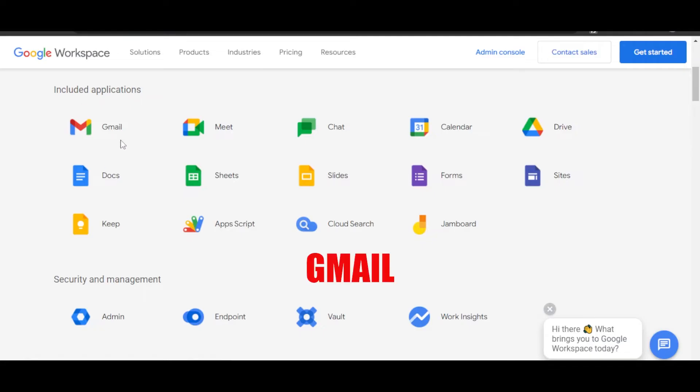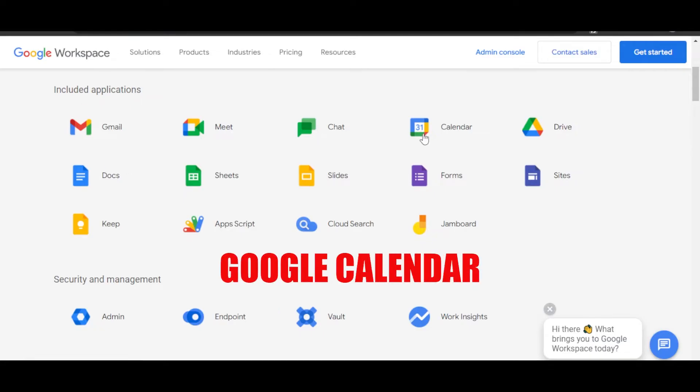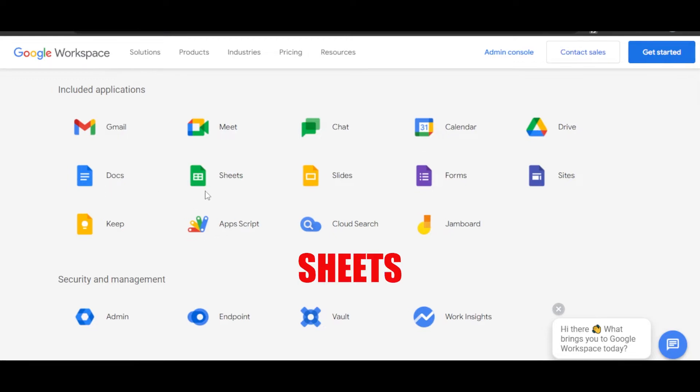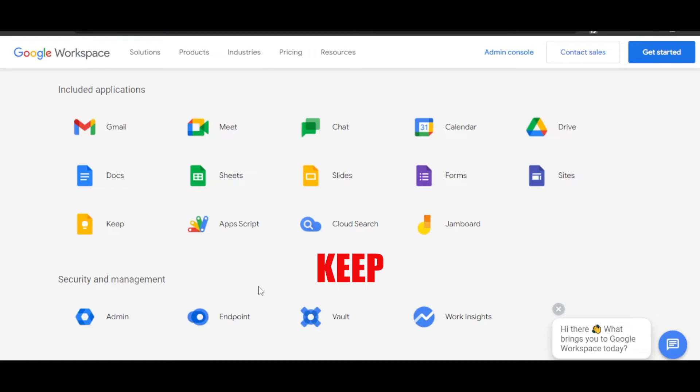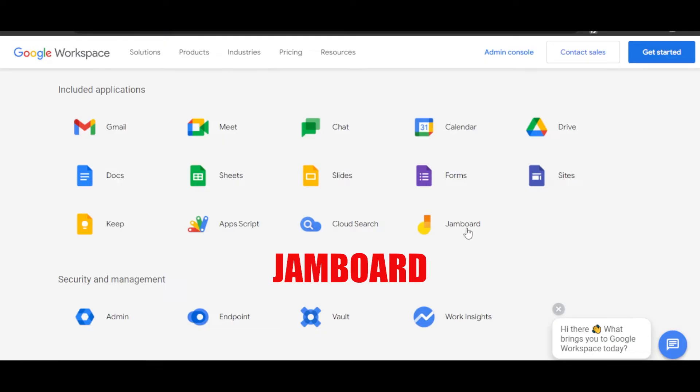It includes Gmail, Google Meet, Google Chat, Google Calendar, Google Drive, Docs, Sheets, Slides, Forms, Google Sites, Keep, Apps Script, Cloud Search, and Jamboard.